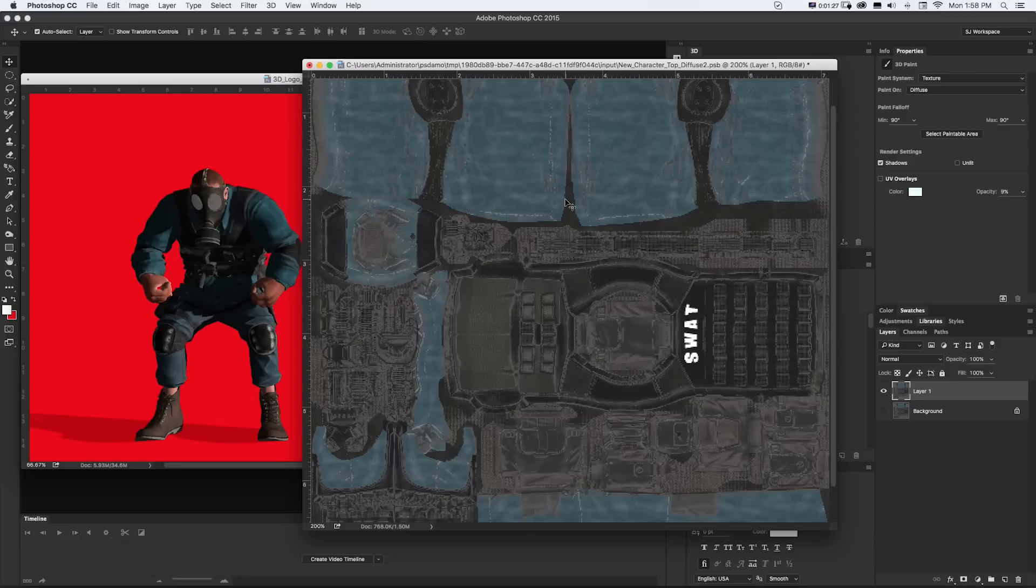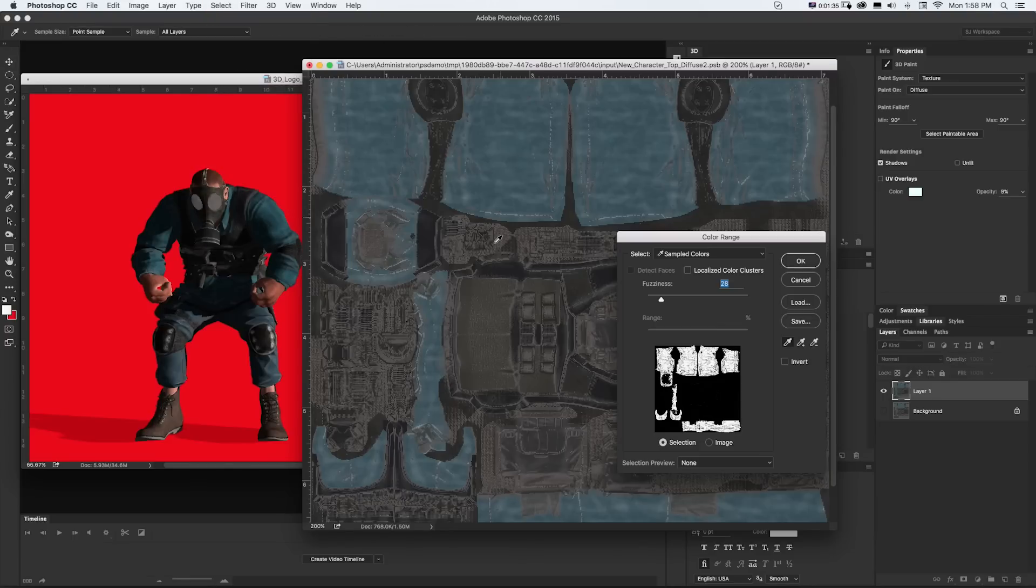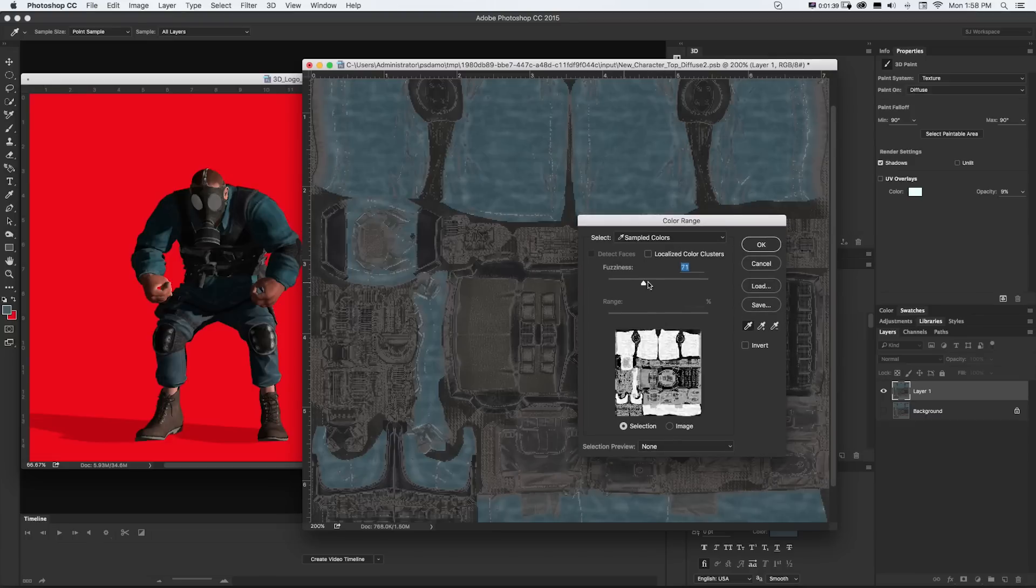And then I could use my normal tool. So let's say I want to change this blue kind of tone to something a little different. I could go to Select, Color Range, and kind of Eyedropper, this blue.